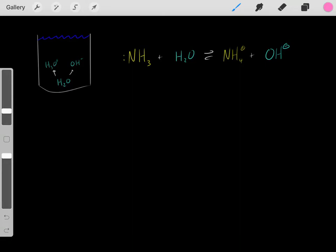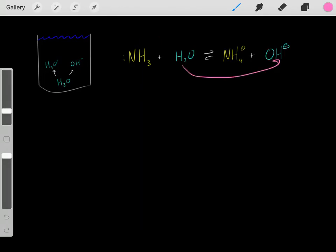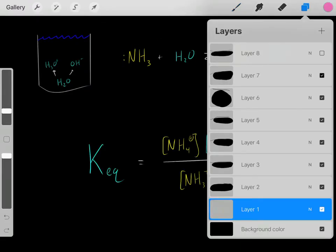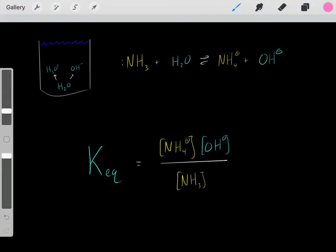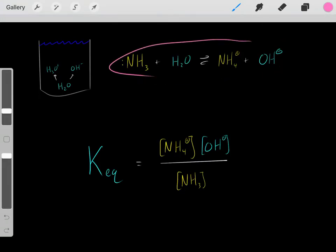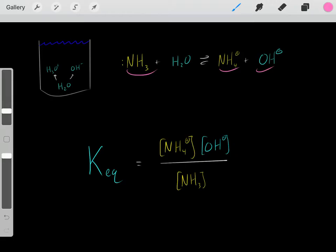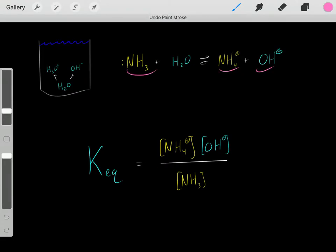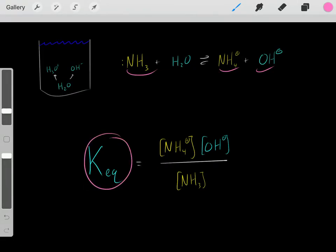However, how strong of a base is this ammonia? If we add it into the solution, how much water will it deprotonate, and therefore how much hydroxide will it create? We can determine that by looking at the equilibrium constant of this reaction. We add the ammonia, let it react with the water, let some time pass, and let it reach equilibrium. Then, once we've reached equilibrium, we take those concentrations and plug them into the Kaq equation, giving us the equilibrium constant of this reaction.